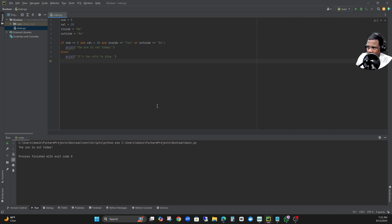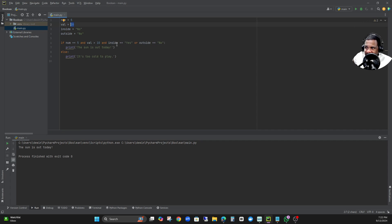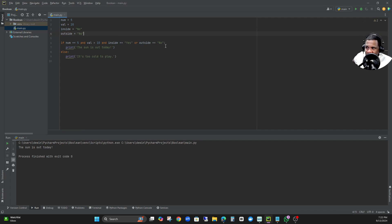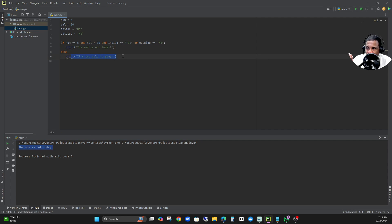Now it is working. If I keep the double equal equal, it won't run. What I see now is: if number is equal to 5 — I assigned the number 5 to num, and I assigned 20 to vol. So num is 5, which is correct; vol is greater than 10 since it's 20, which is correct; inside is equal to no, which doesn't match yes — but there's an 'or' condition. Outside is equal to no — that is correct. Because that condition is met, it prints 'the sun is out today.' Otherwise it would print 'it's too cold to play.'